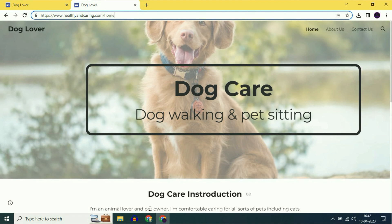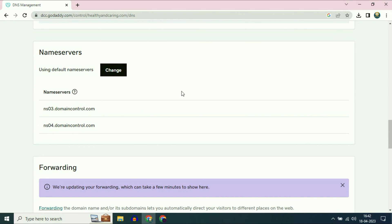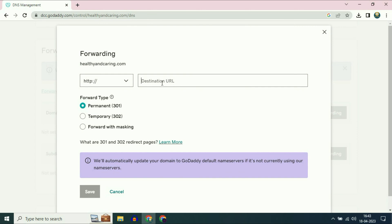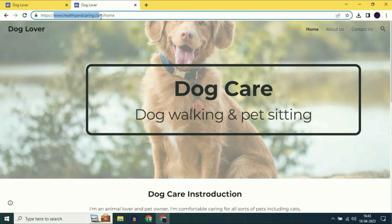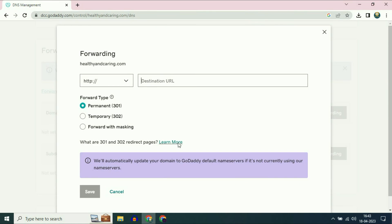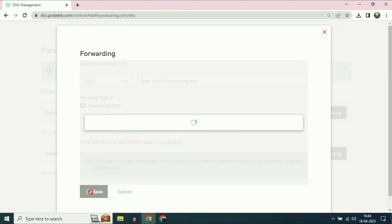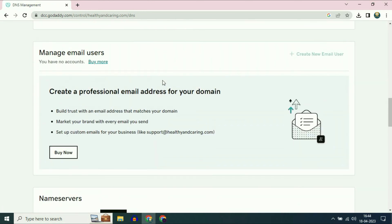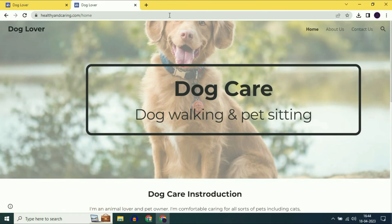Now move on to our next step: enable domain forwarding. Open your GoDaddy page, scroll down and you will see the forwarding option. Click on add forwarding. Enter your full destination URL — copy from www and paste it here — so this is my complete URL: www.healthyandcaring.com. If someone tries to enter the domain name without www, this will redirect them to the full domain URL. Click on save. Successfully saved. Refresh your GoDaddy page and that's it.